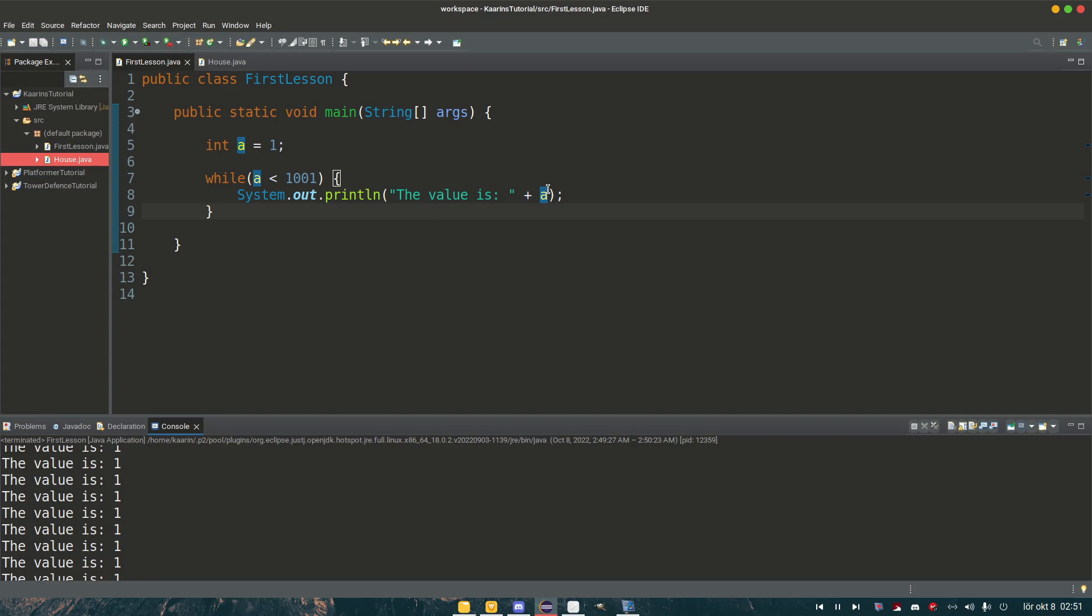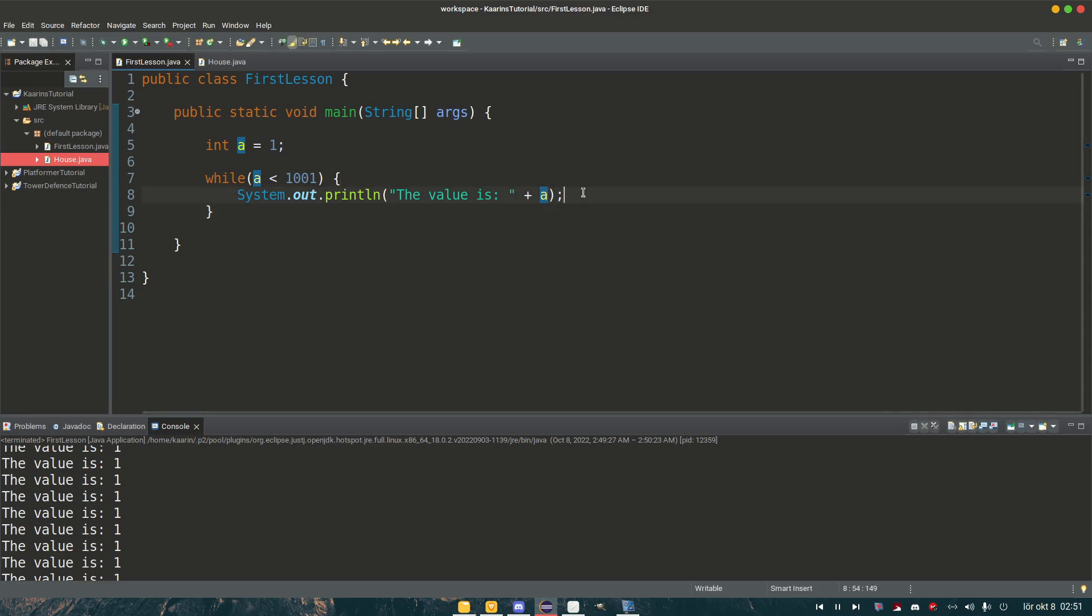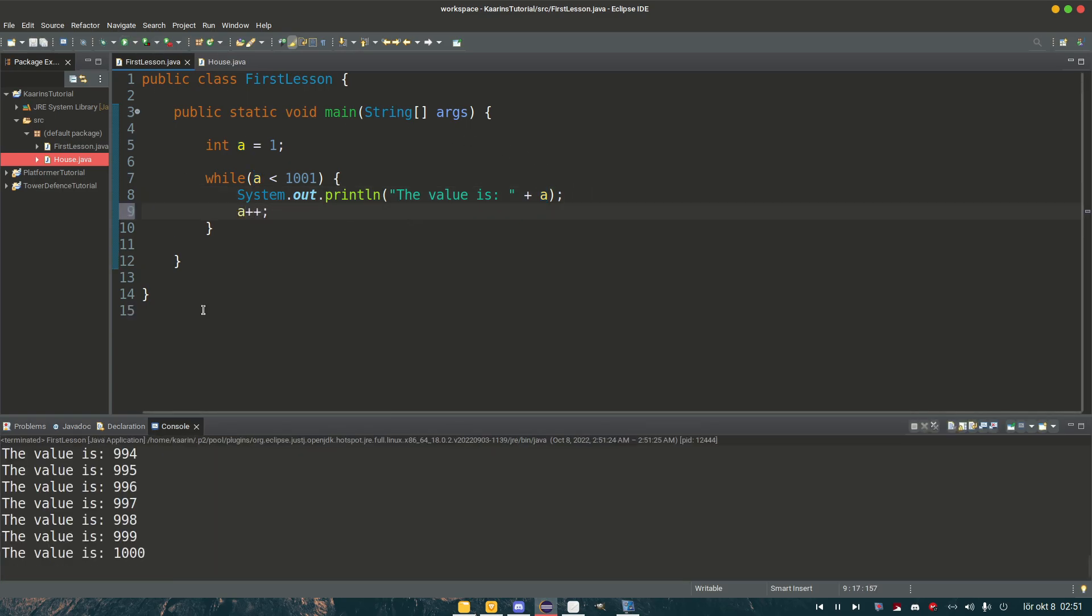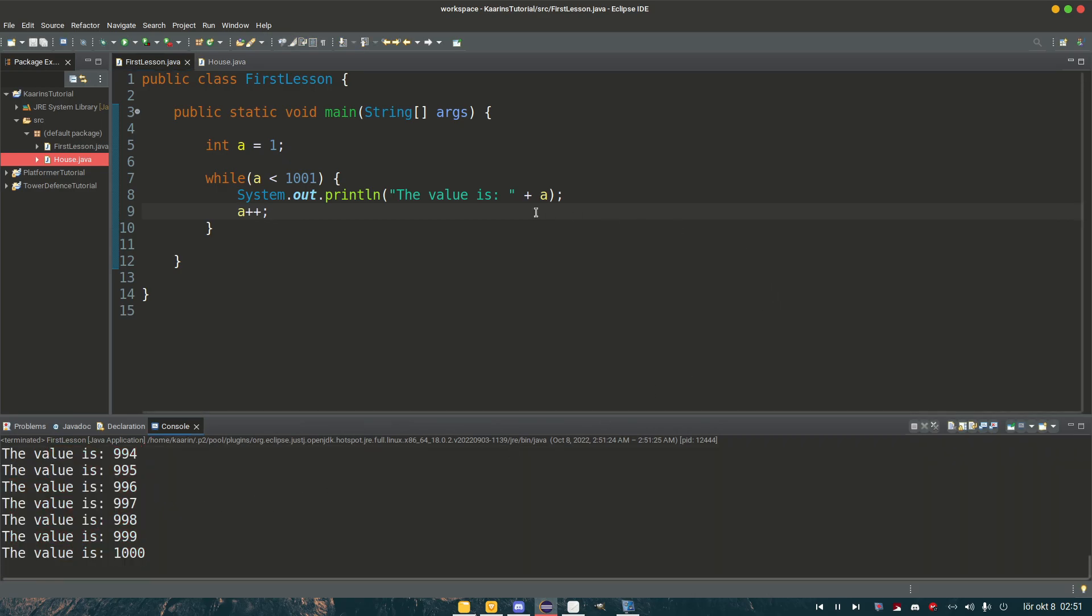That is something that can happen in a while loop. You simply forget to increase the variable that you are checking against. And of course you can increase it here or you can say a plus plus after. That works too. We run it. We get the same printout.